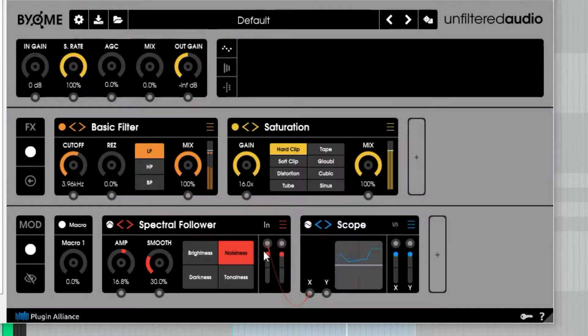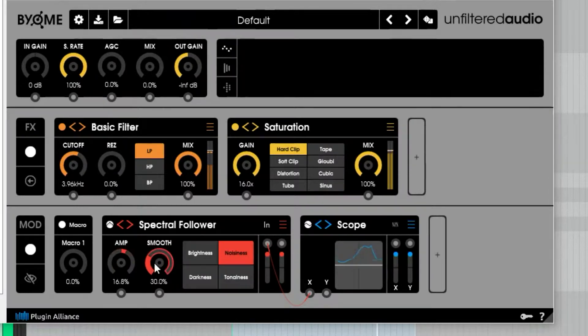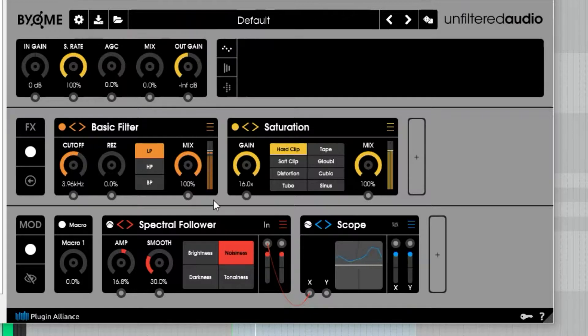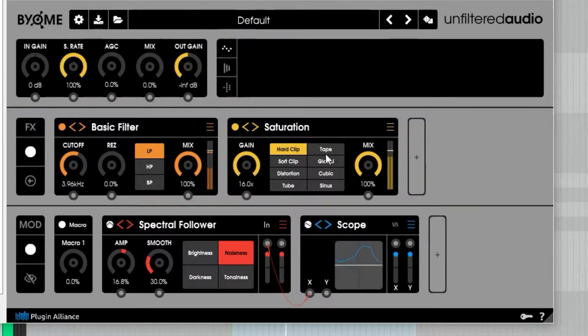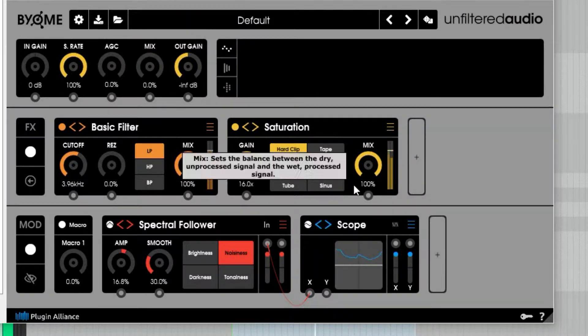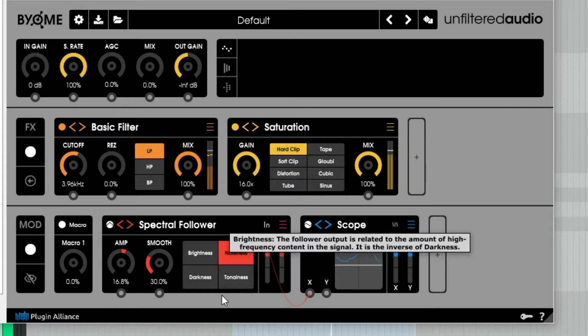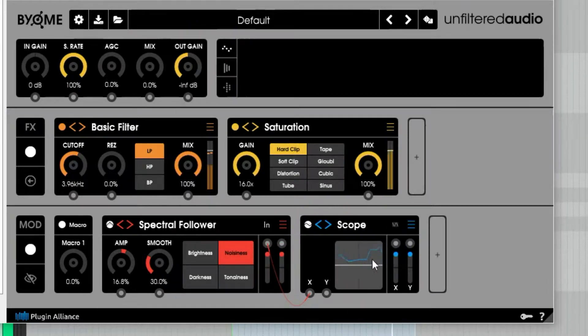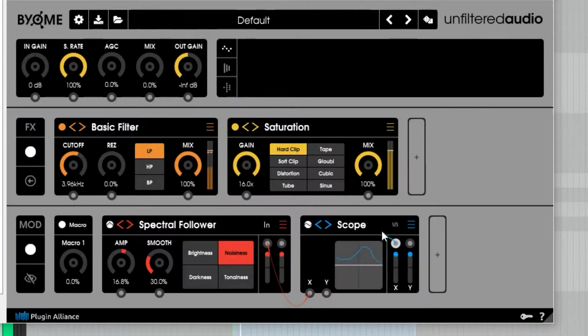I'm using the noisiness on the spectral follower to target those noisy hits of this drum—the beginning of the notes. If I send that to the mix...